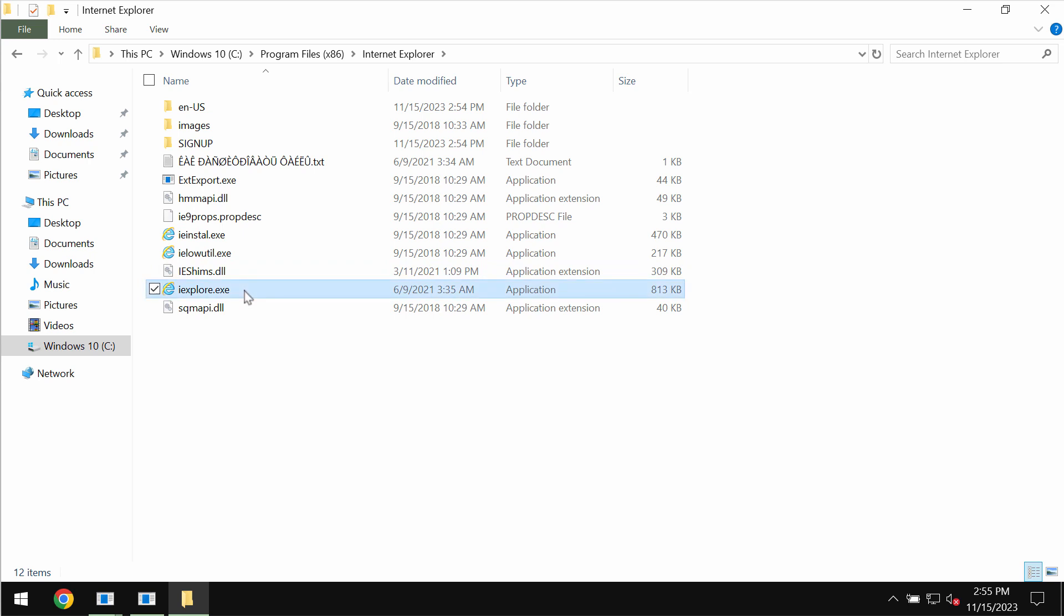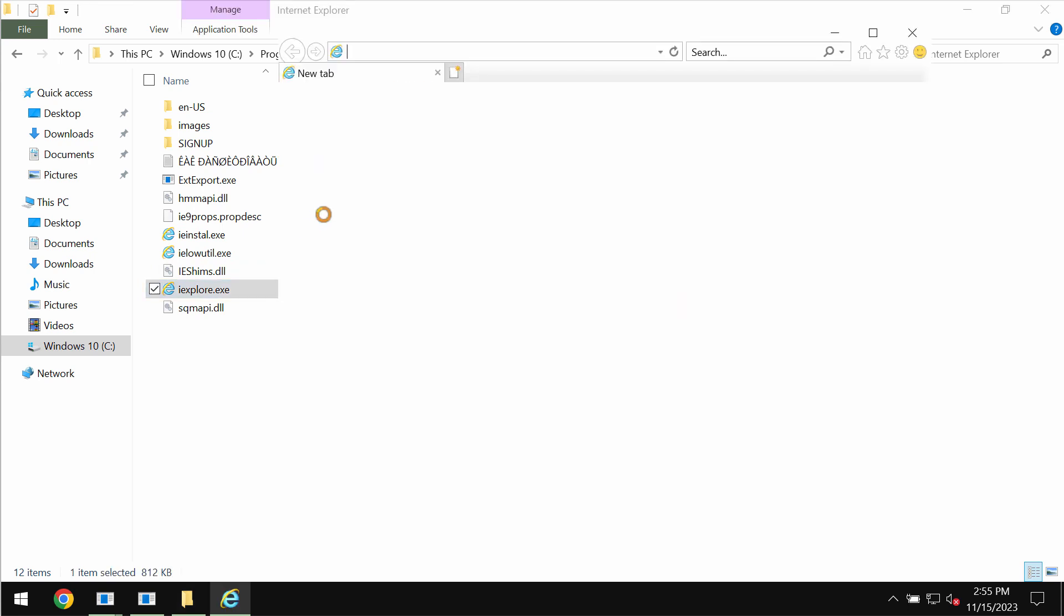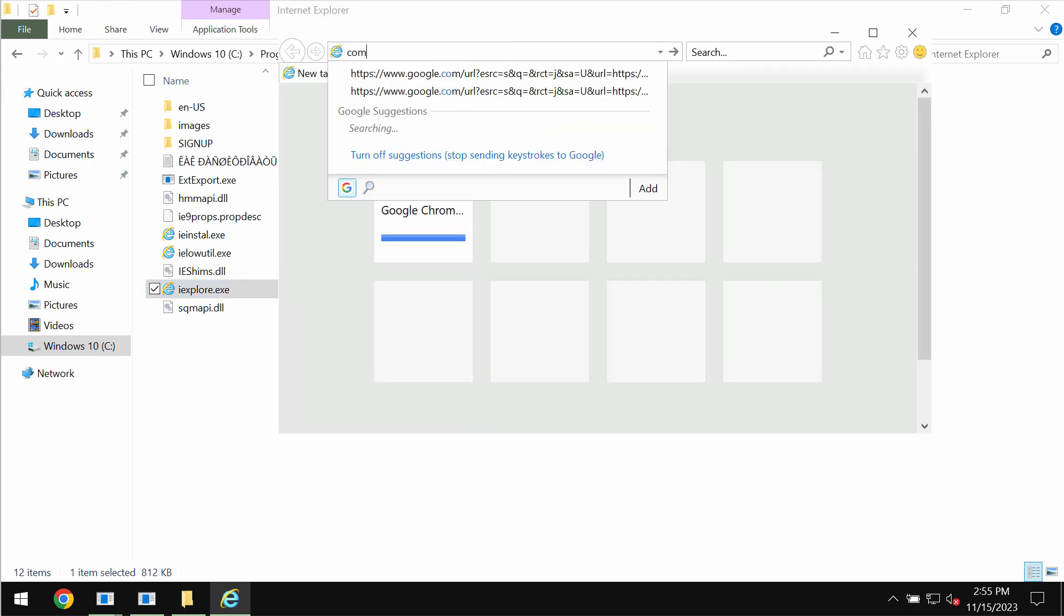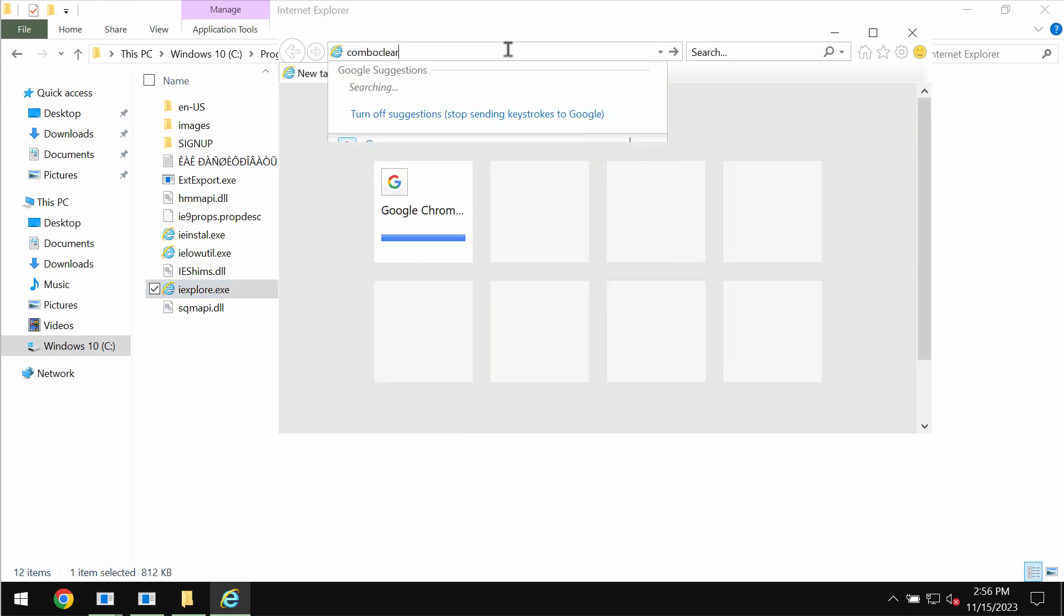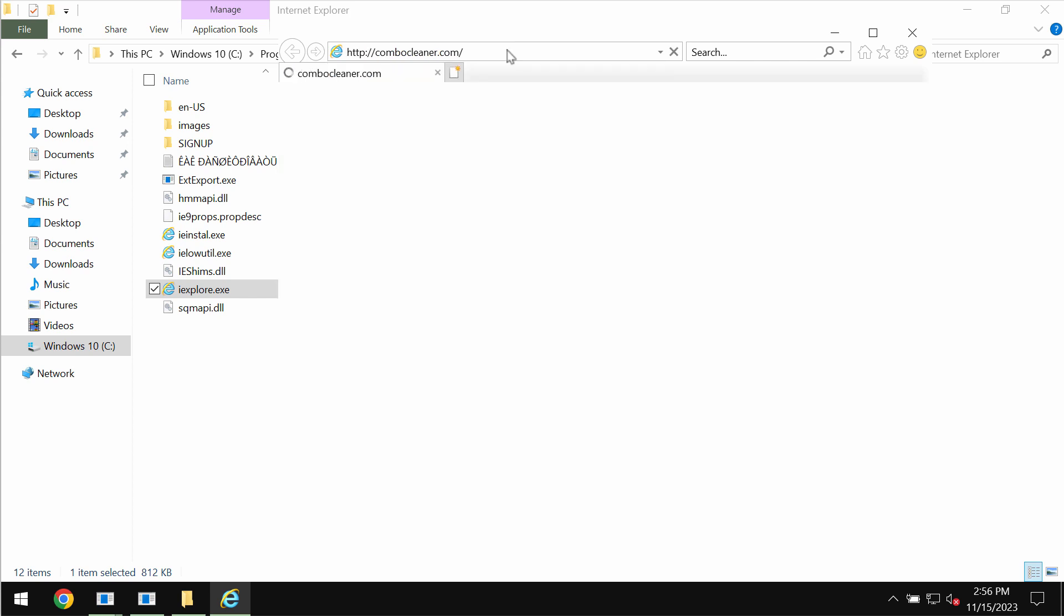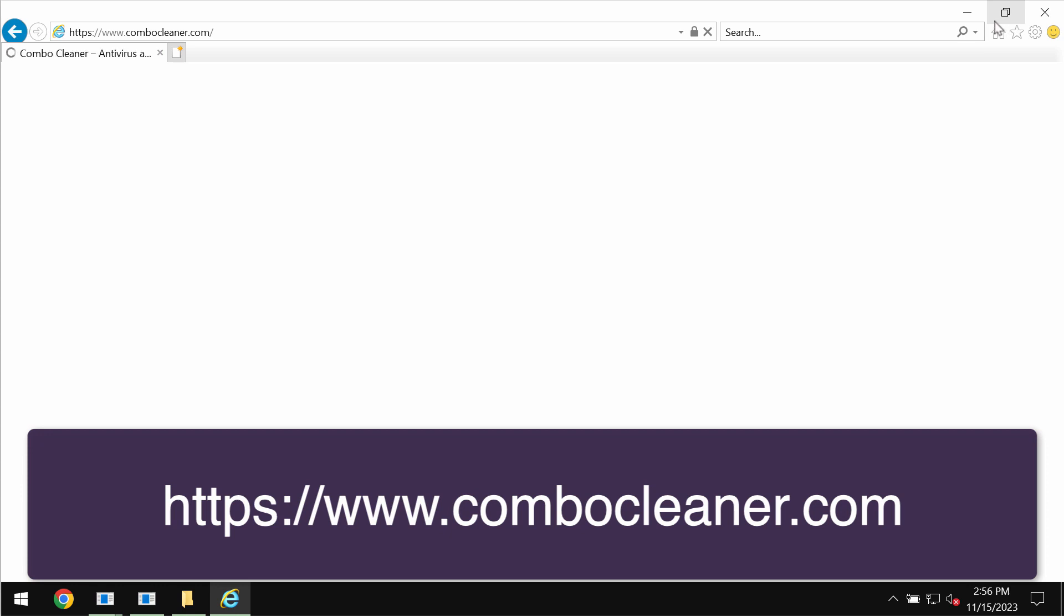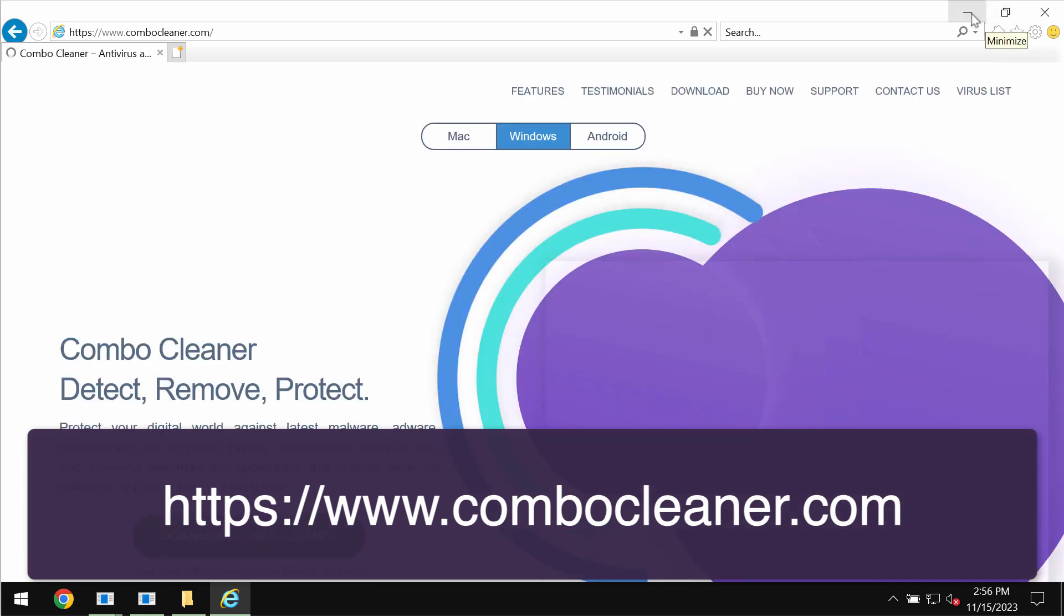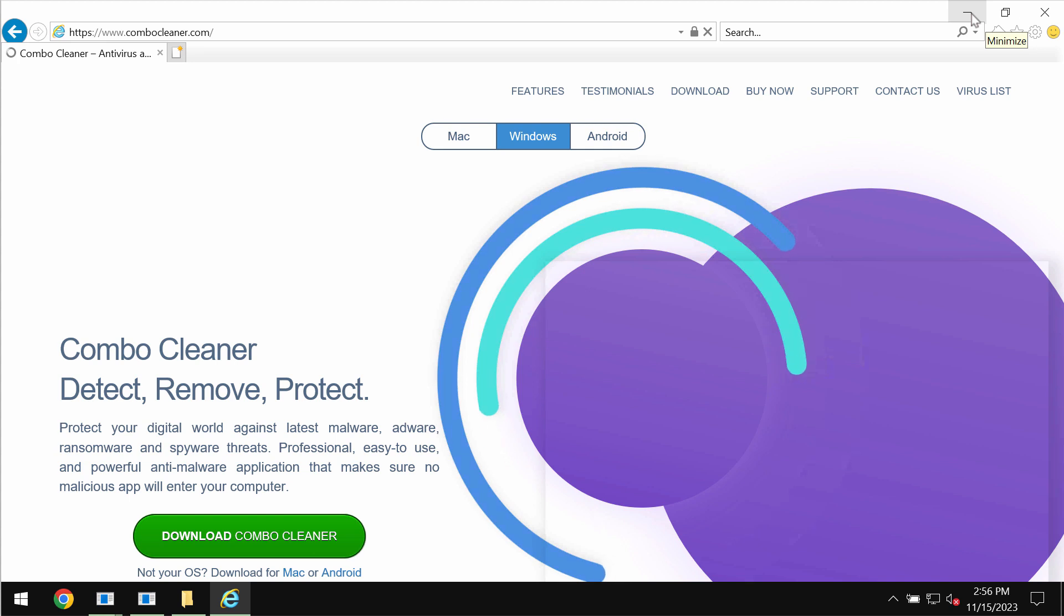I recommend you to remove this ransomware urgently with the help of reliable antivirus software such as Combo Cleaner antivirus. To download it you will need to use your Internet Explorer browser for this purpose because other browsers may be also damaged by this ransomware.